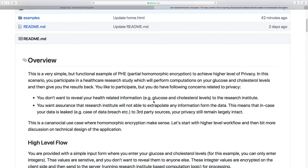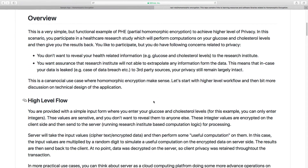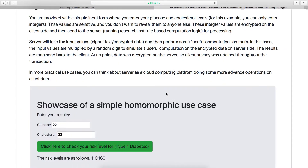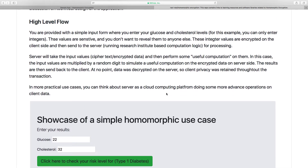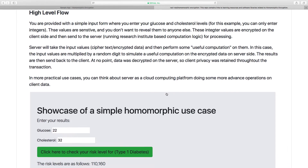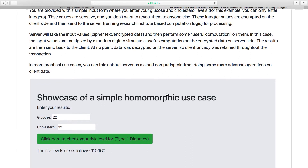This is a canonical example where homomorphic encryption makes sense. I'll be using partial homomorphic encryption here. I'll go ahead and talk about the high-level flow first, and then we'll look into some of the technical details. Let's take a look at the high-level flow of this application.